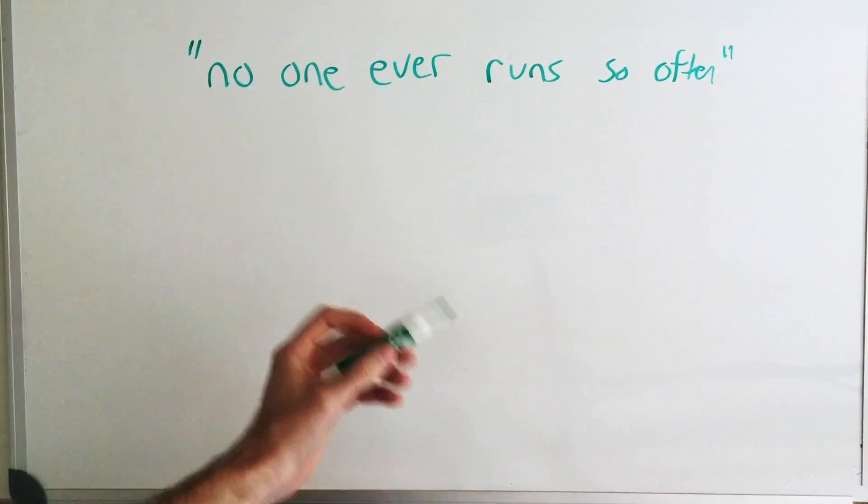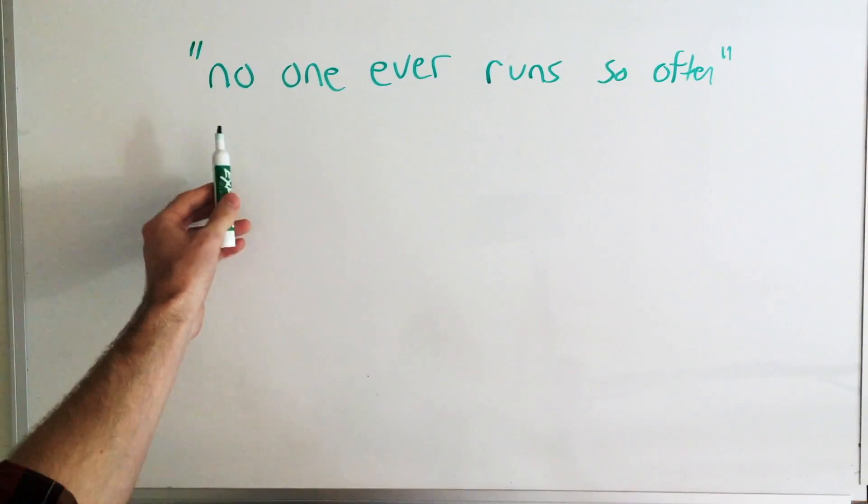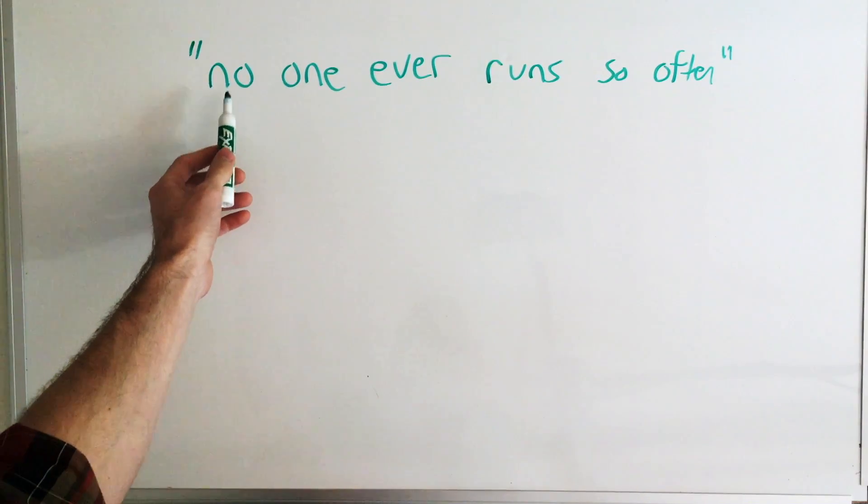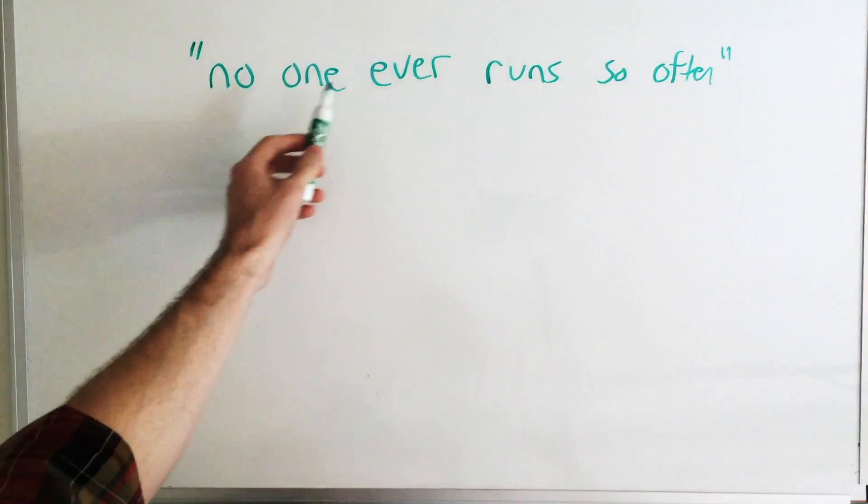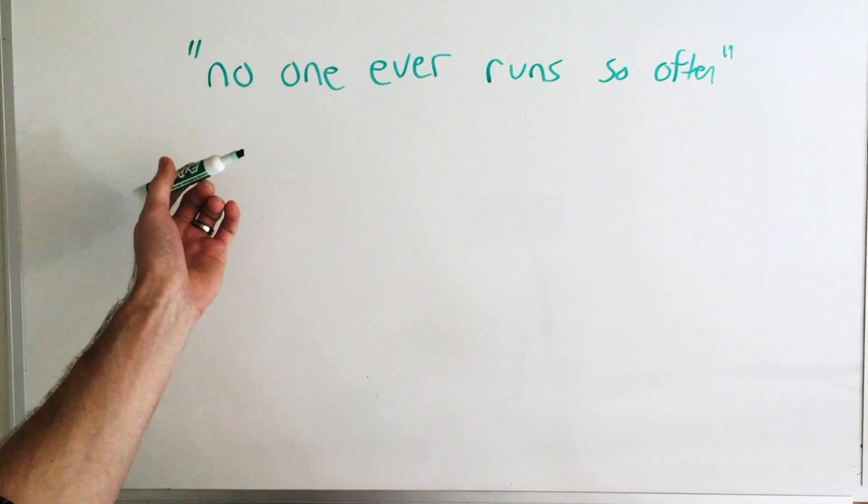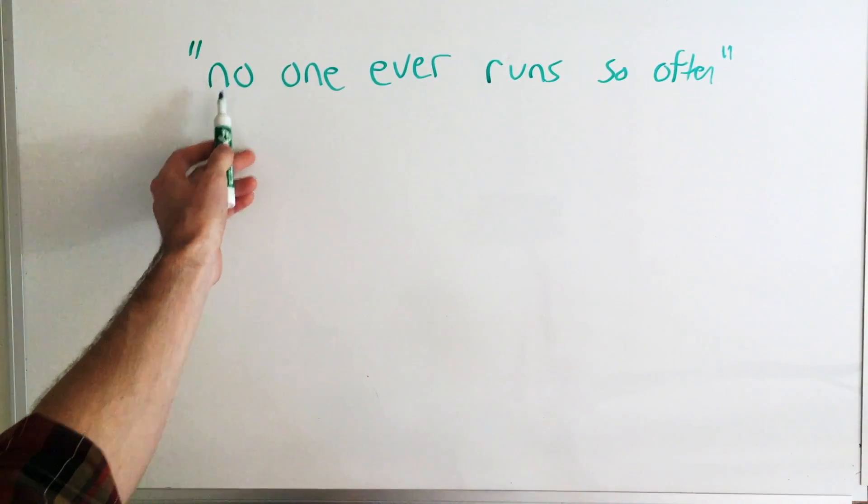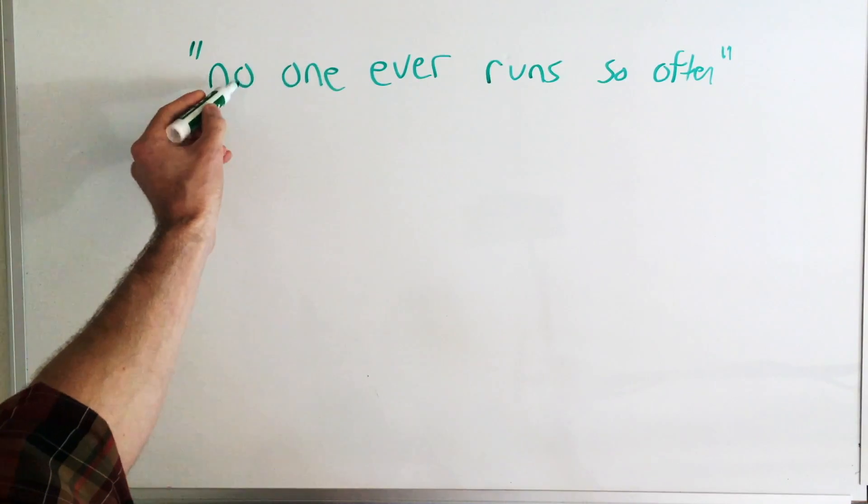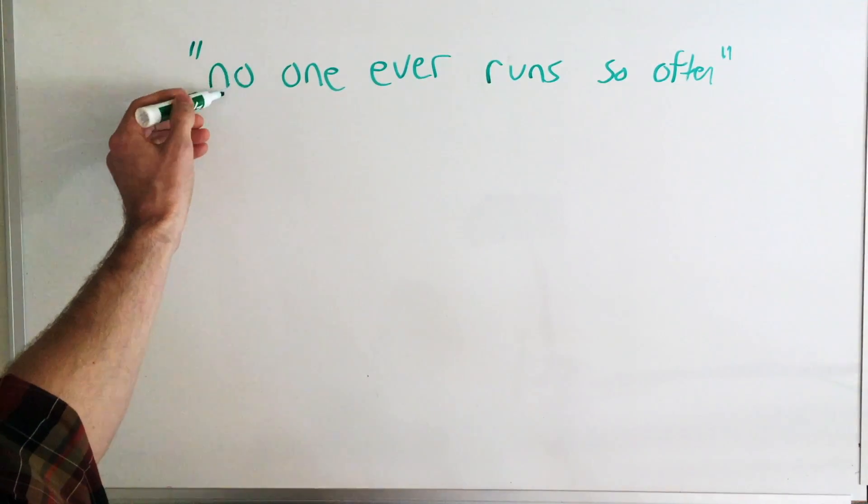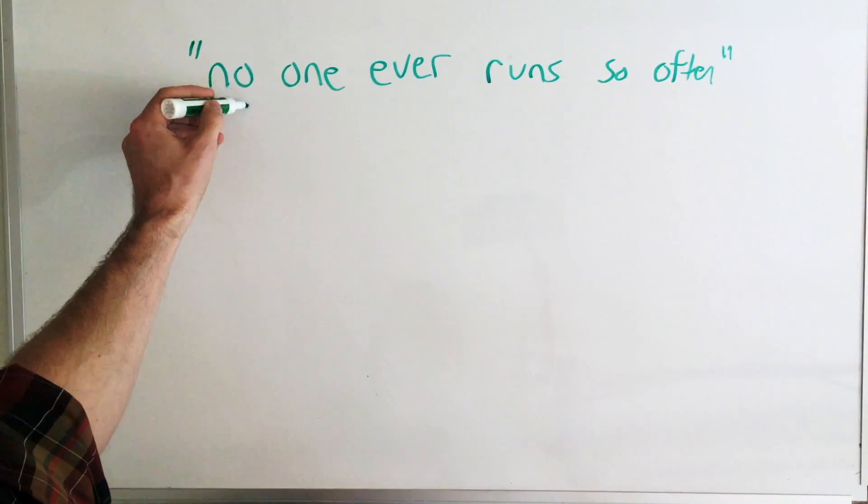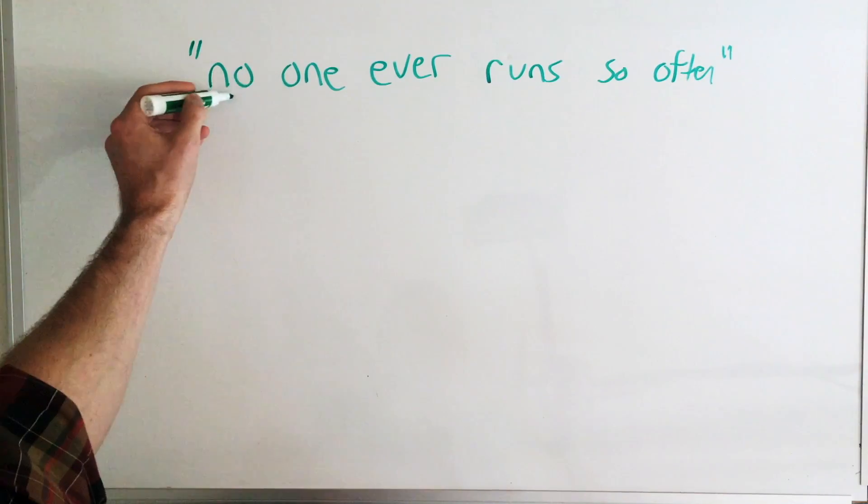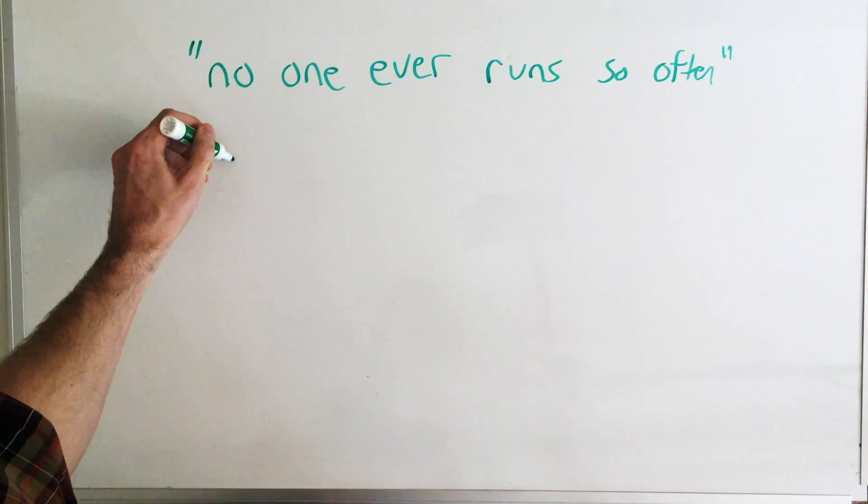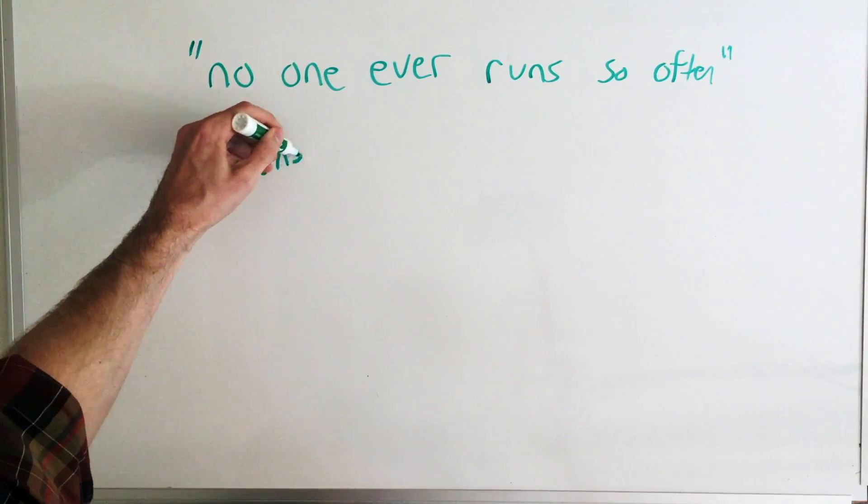Alright, so the condensing sentences problem is like so. If you're given a string, for instance we have a string here that says no one ever runs so often, what we want to do is condense the words together so that if there's any overlap, so in this case we have O, so the O's overlap,